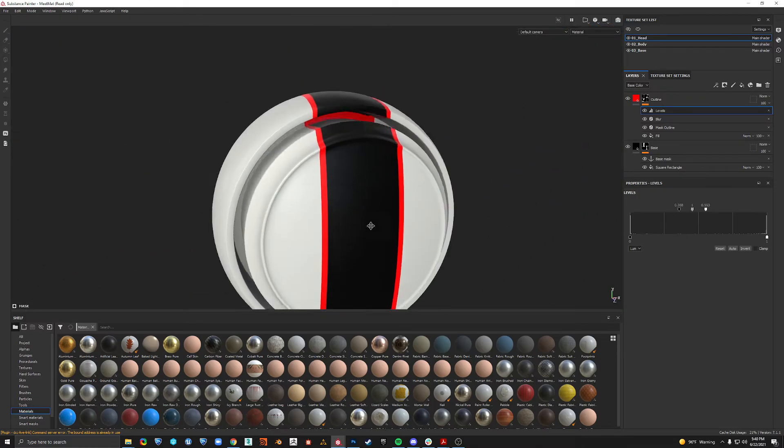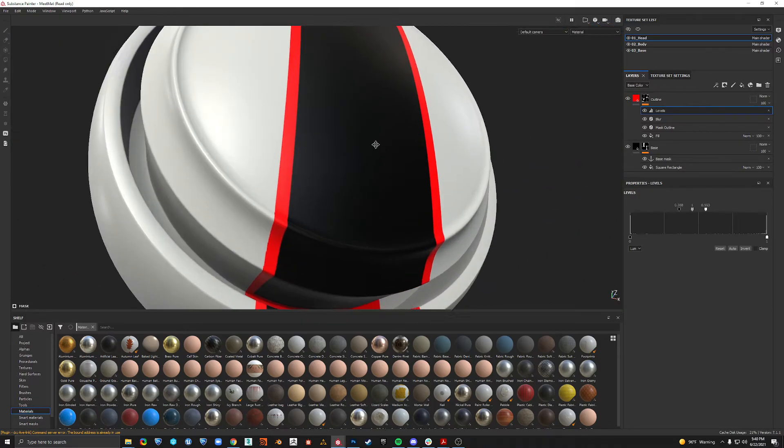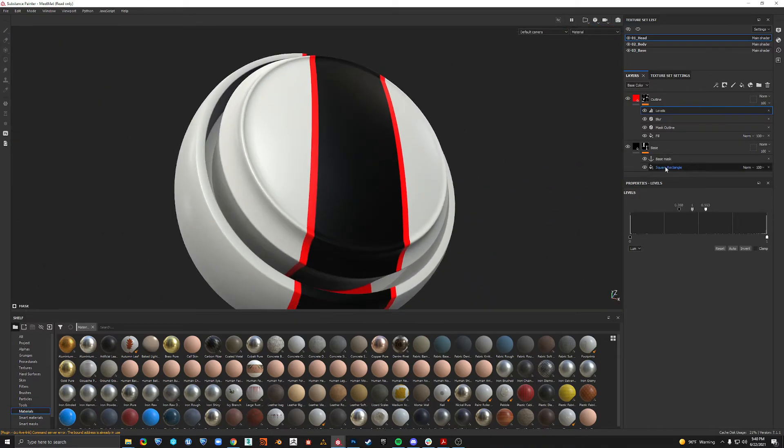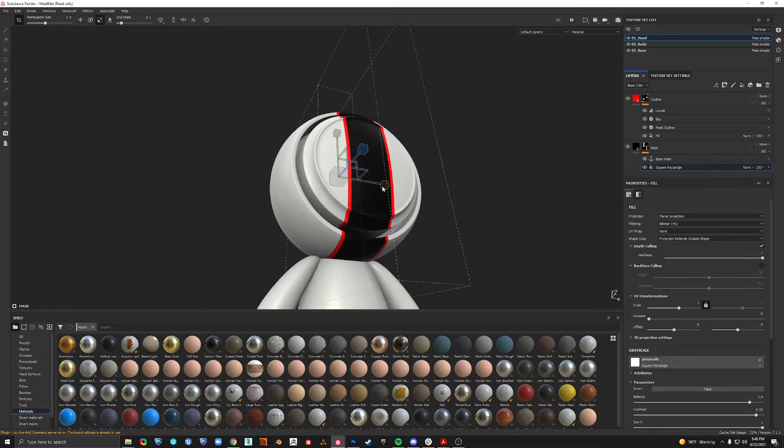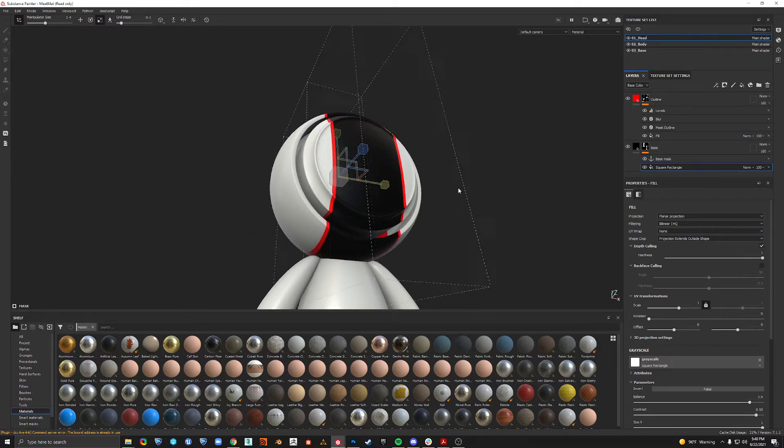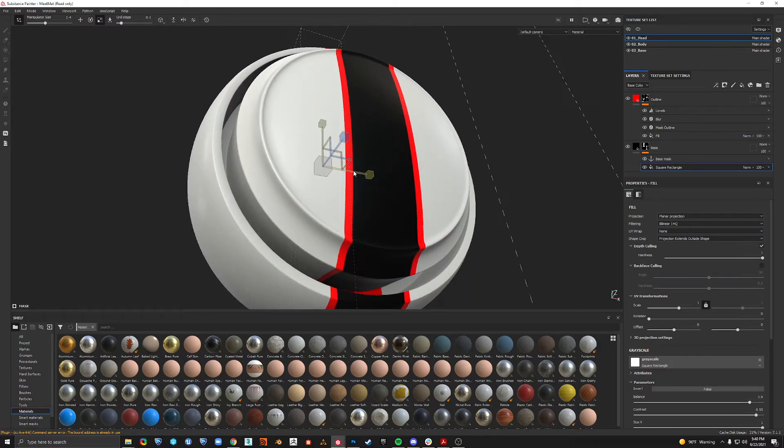And then after that we can use a levels and we can clamp this. Okay, and there we are. And there is our solid outline. We can change this. It'll update on the fly. Super cool.